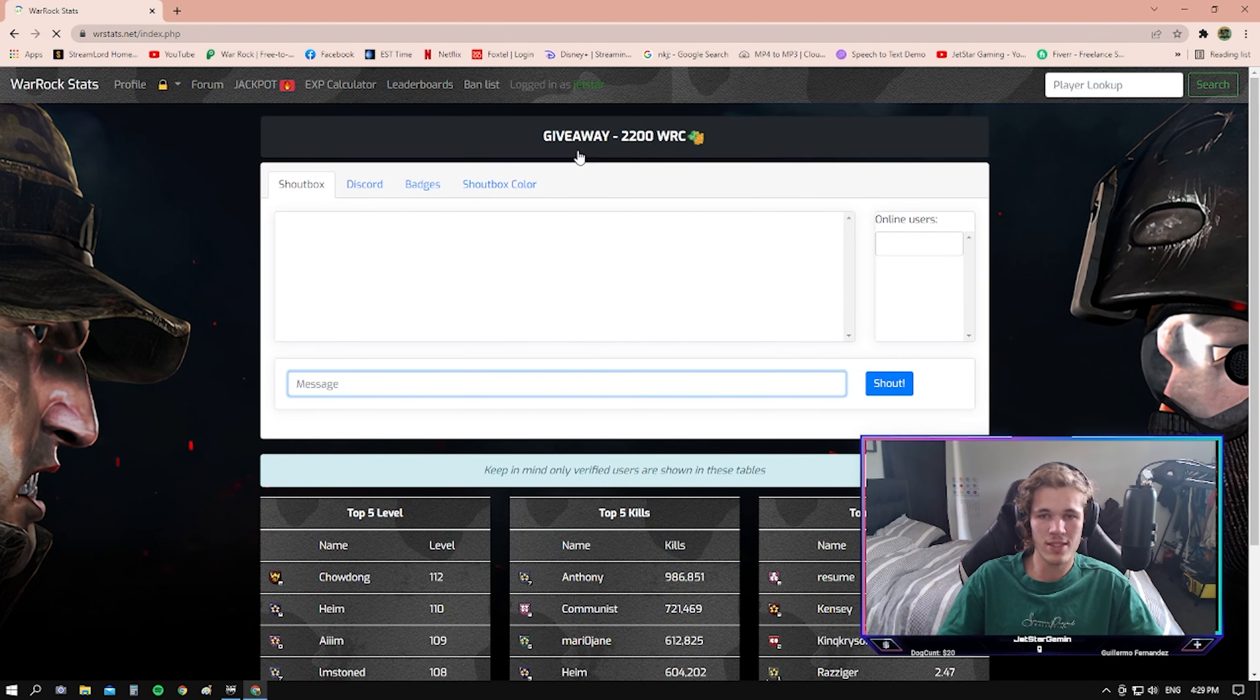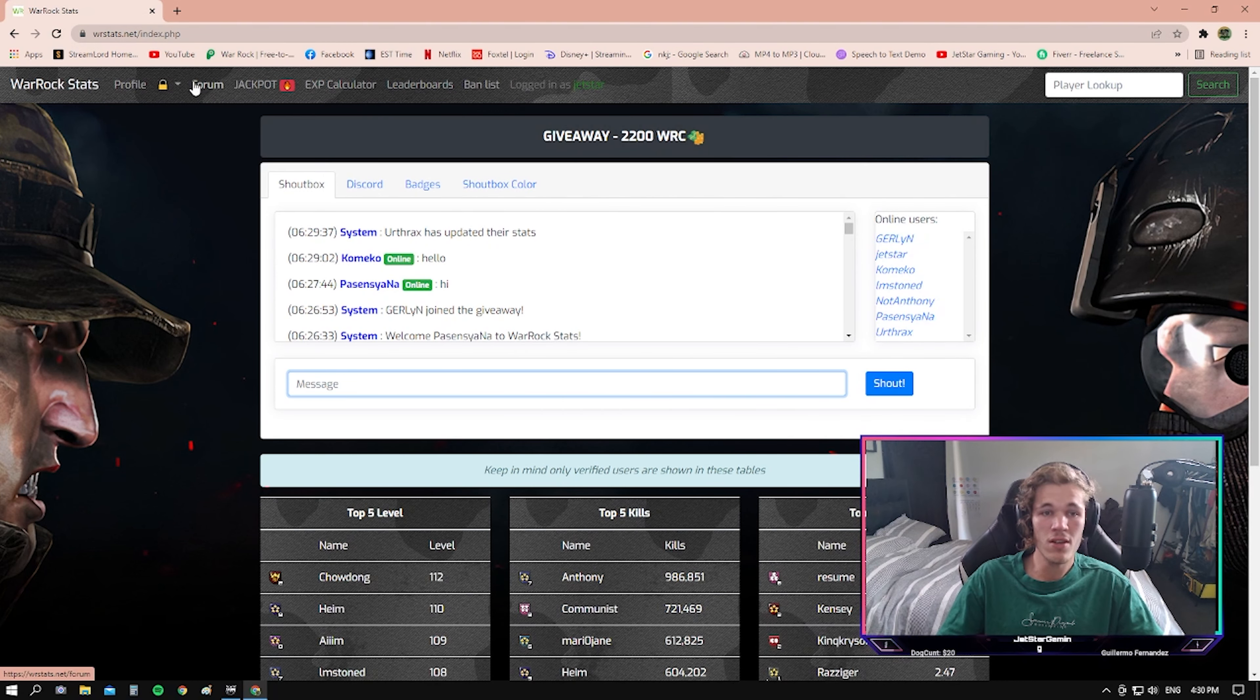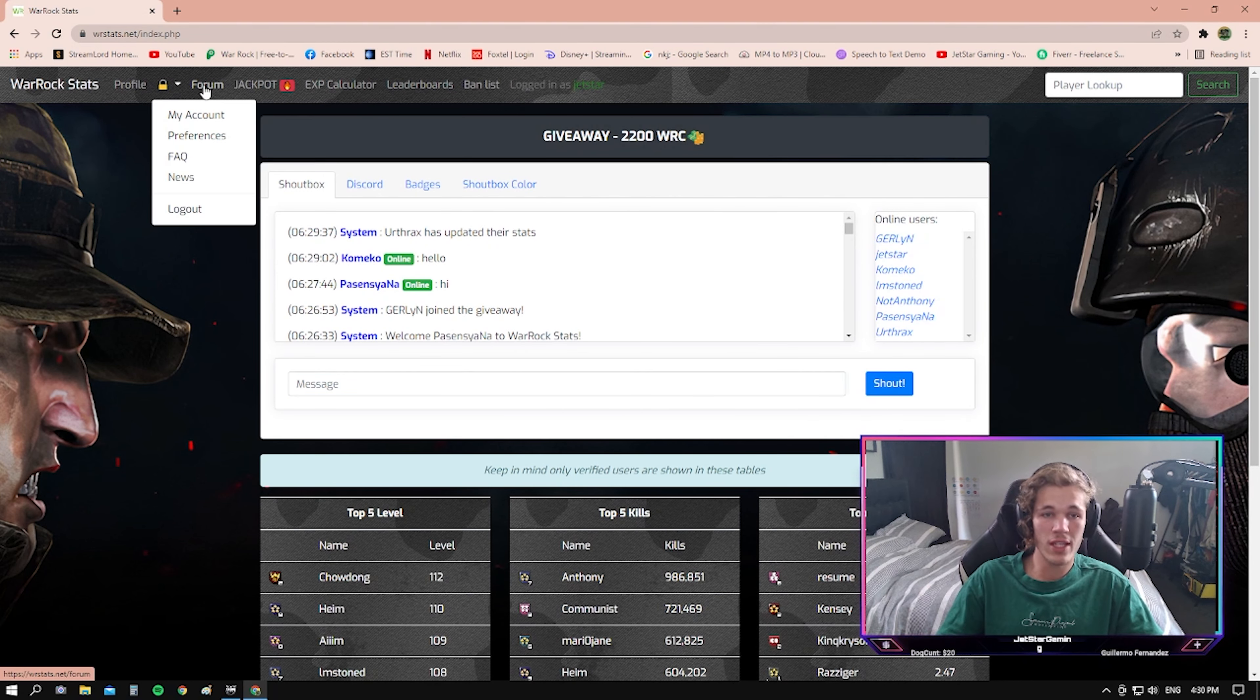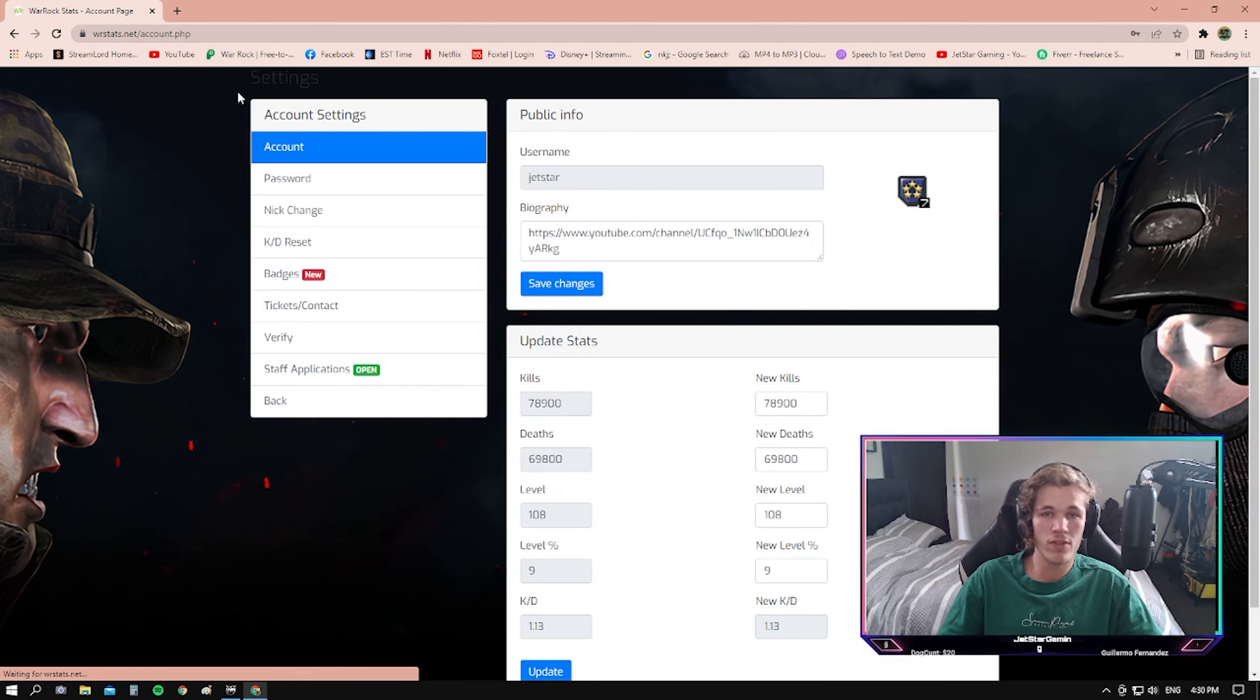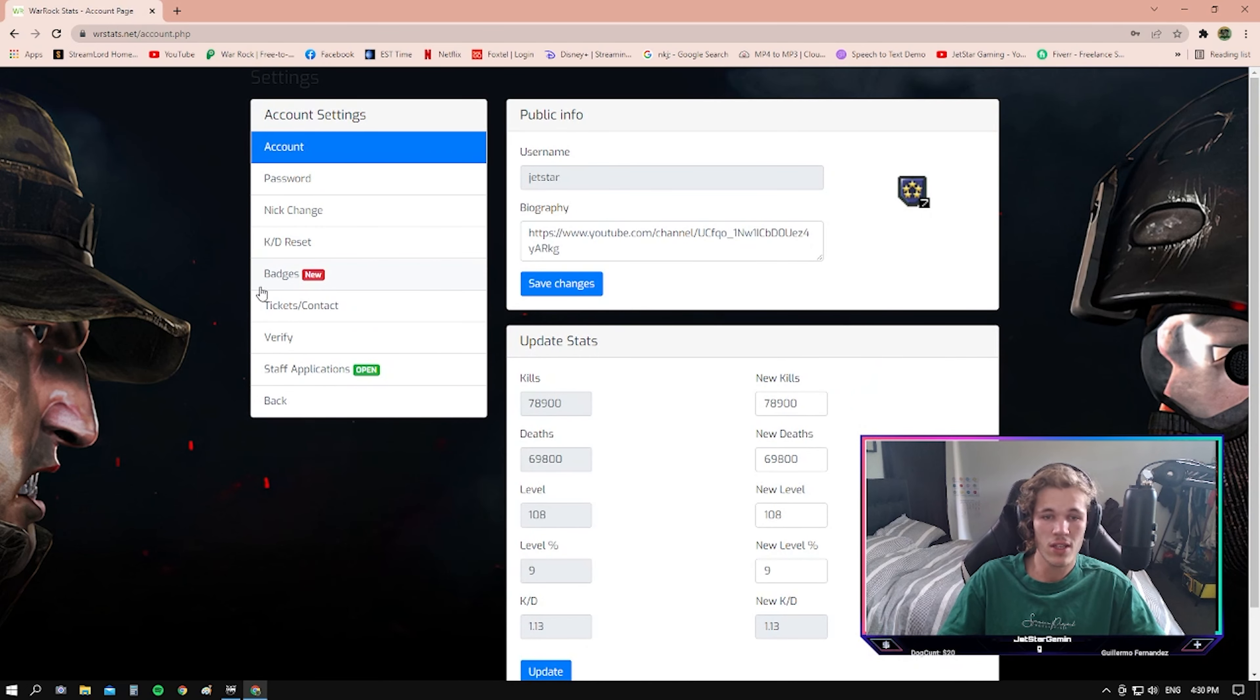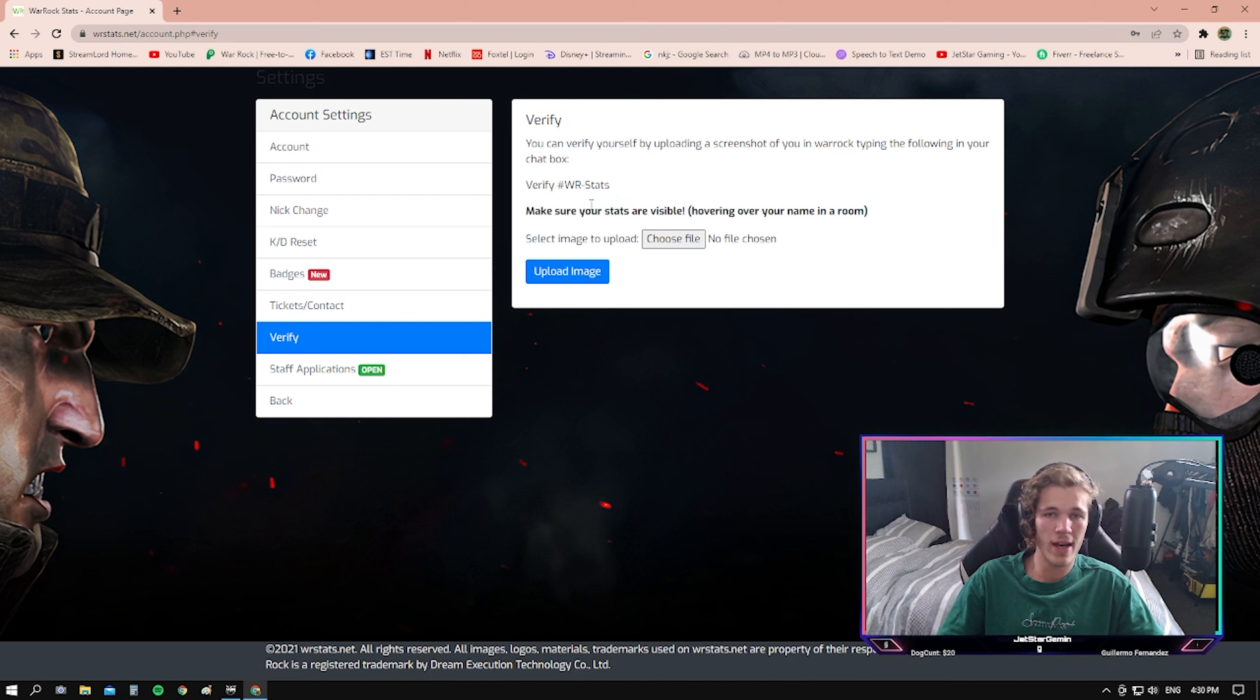As you can see, I've already got an account here. Once you've signed in, you just need to register your account. So you head over to account, scroll down to verify, and verify that this is your actual Warrock account.